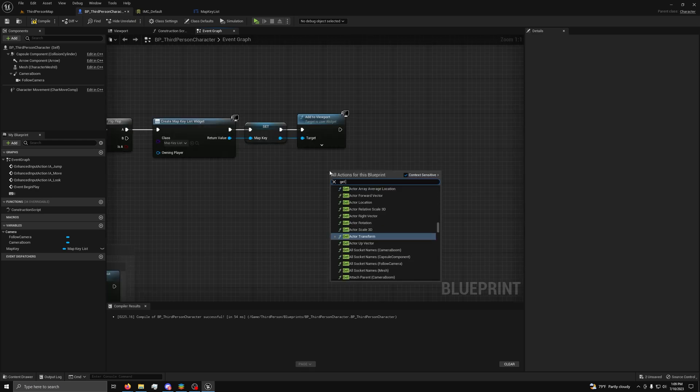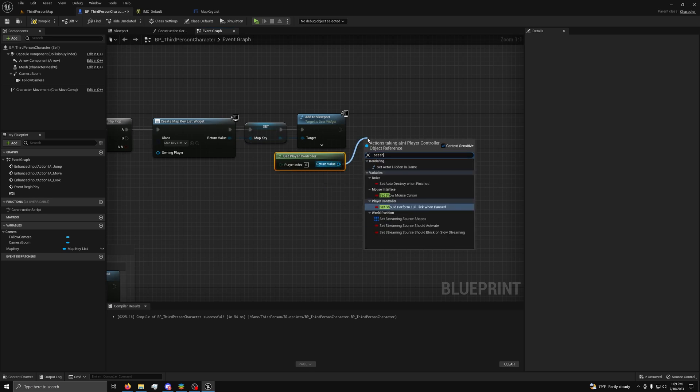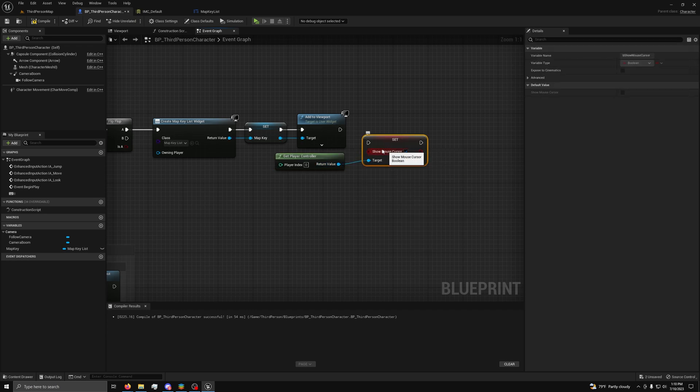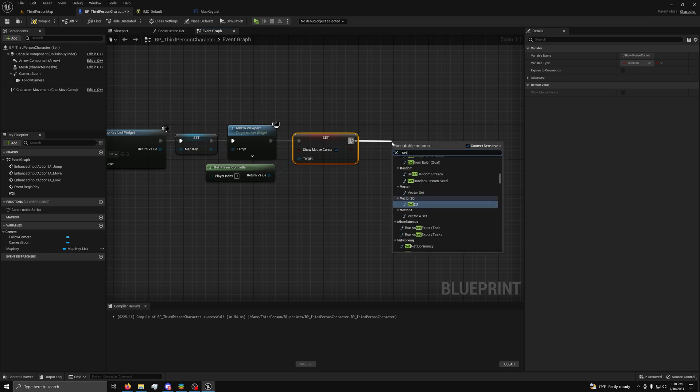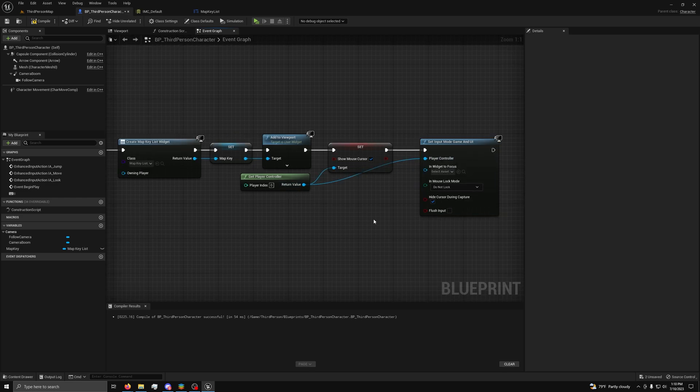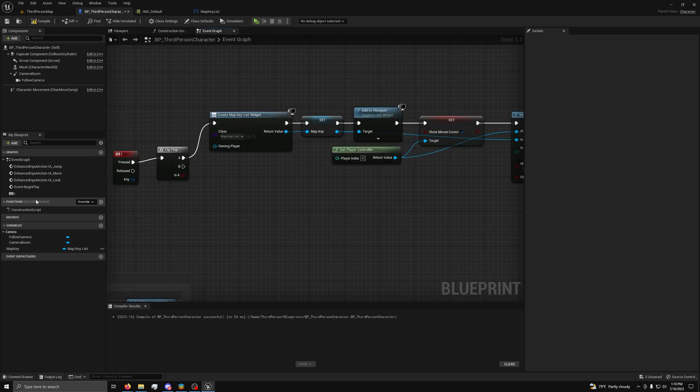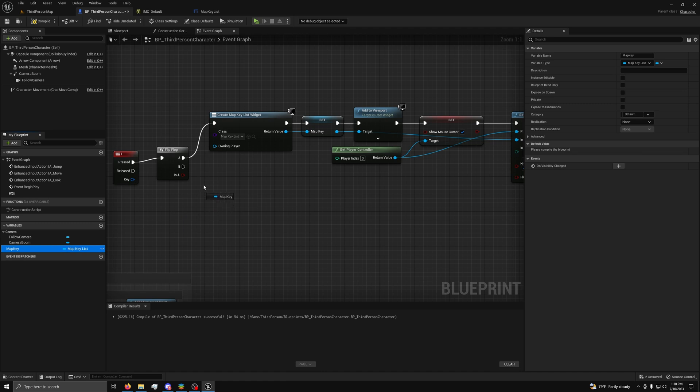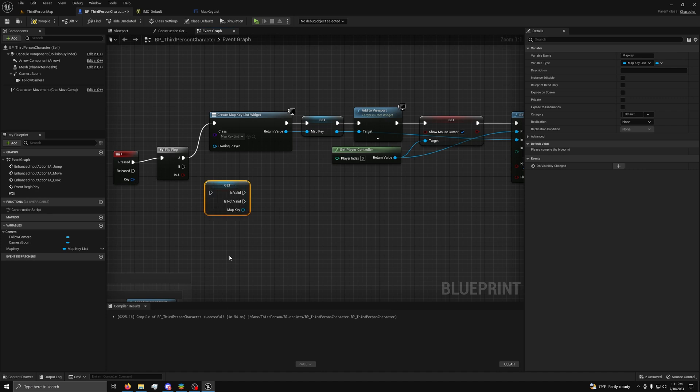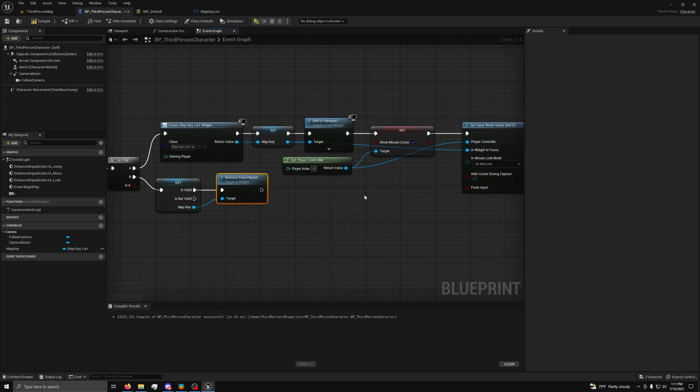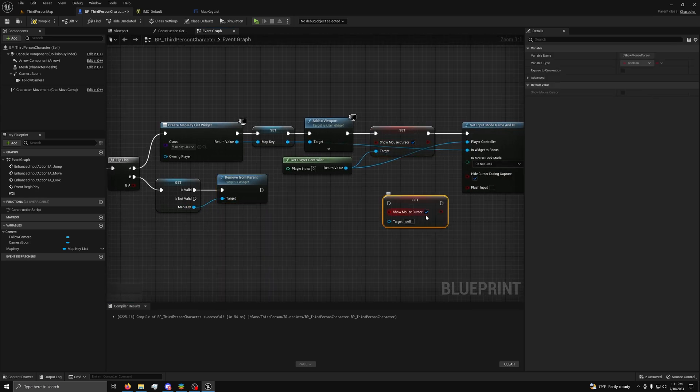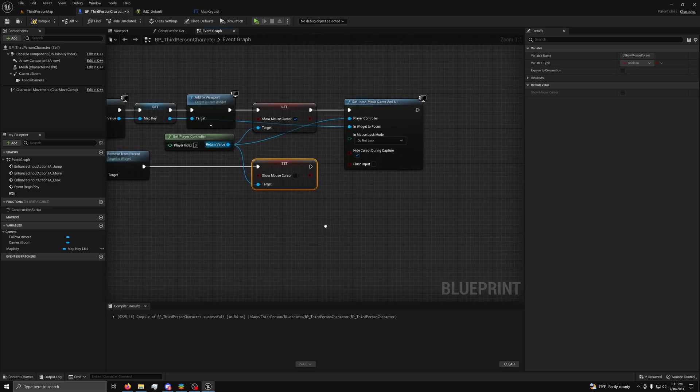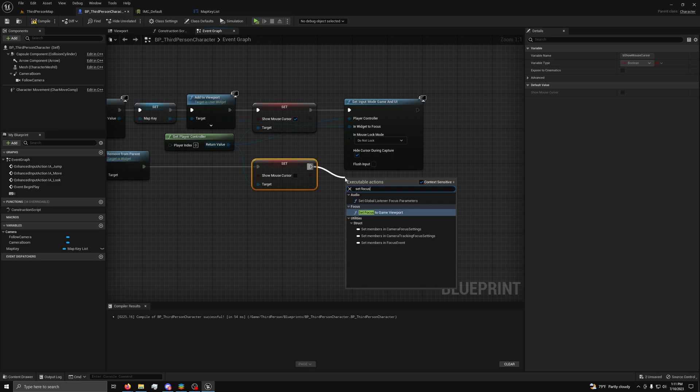Then, right click and add a get player controller node. And, from the return value, drag out a set show mouse cursor node and set it to true. Next, add a set input mode game and UI node and connect to the player controller and set the widget to focus pin. Now, for the B of the flip-flop, you want to drag out the variable and right click and select convert to validated get and connect it to the B. Now, from is valid, drag out a remove from parent node and connect the target pin. Then, copy the set show mouse cursor node and set the value to false. Finally, drag out a set focus to game viewport node and save and compile.